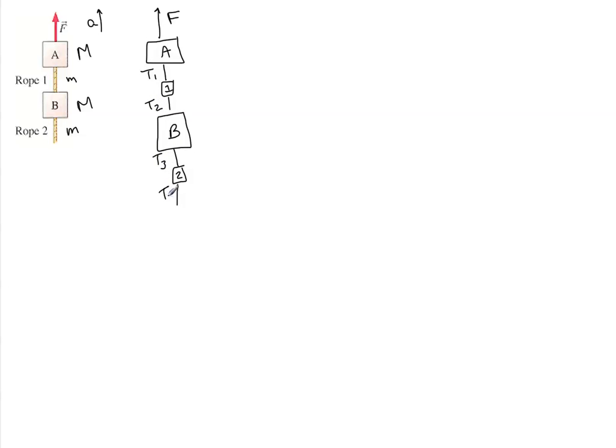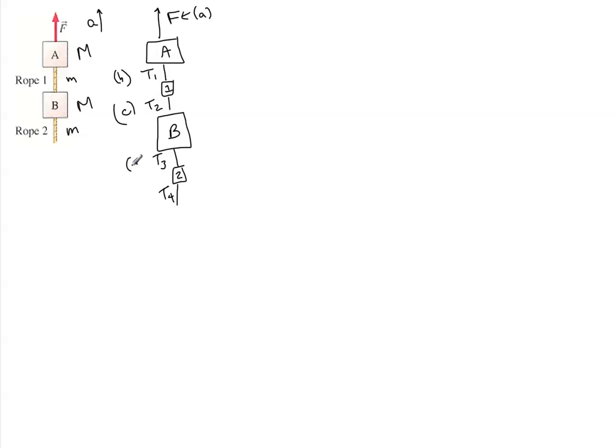So the four questions they ask you are: A, this force; B, this tension; C, this tension; and D, this tension. So really that's what we're looking for.